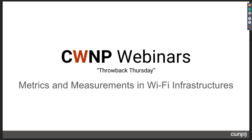Hello and welcome to our monthly webinar series. My name is Tom Carpenter, I'm the CTO here at CWNP. We have a guest speaker today and she's going to be talking about metrics and measurements in Wi-Fi infrastructures — what kinds of things you want to look for to evaluate your network and make sure it's working the way it's supposed to be working, which is really what it's all about when we talk about these metrics.